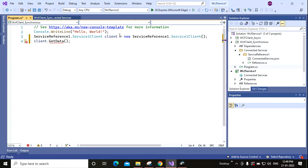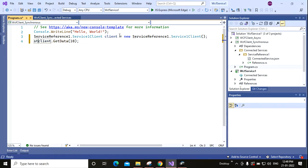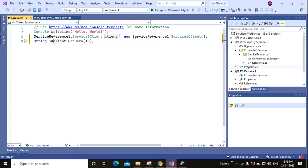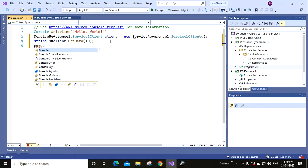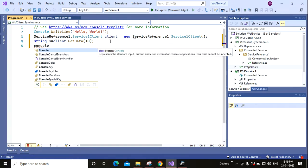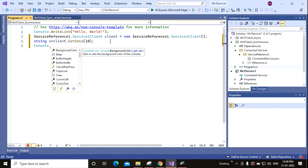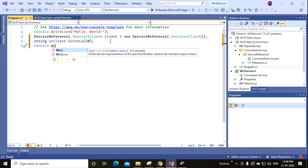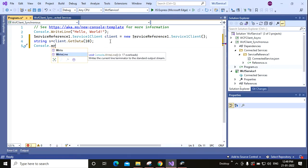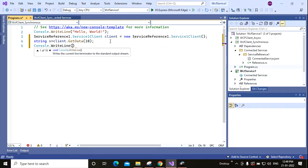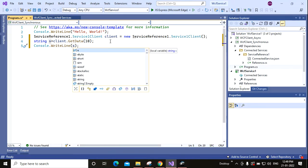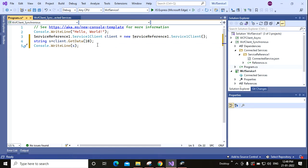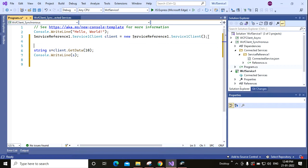I am putting here 10 and giving here string equal to this, and Console.WriteLine. So this is basically the synchronous call.